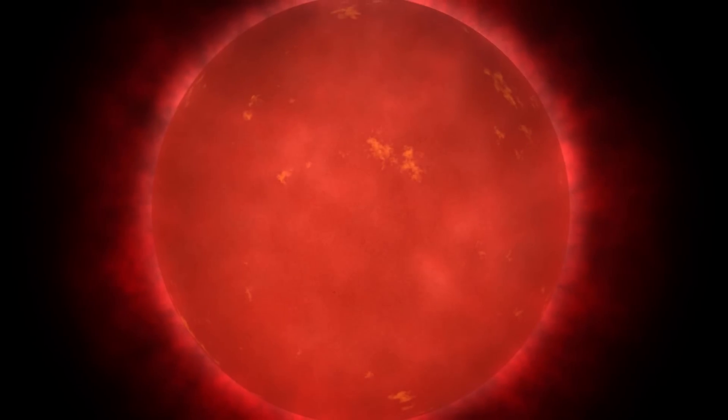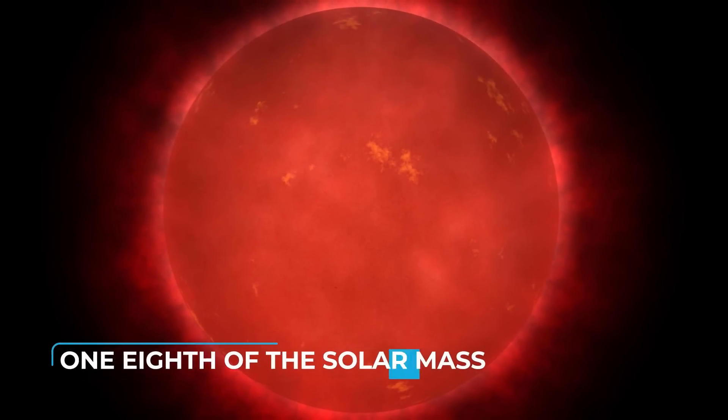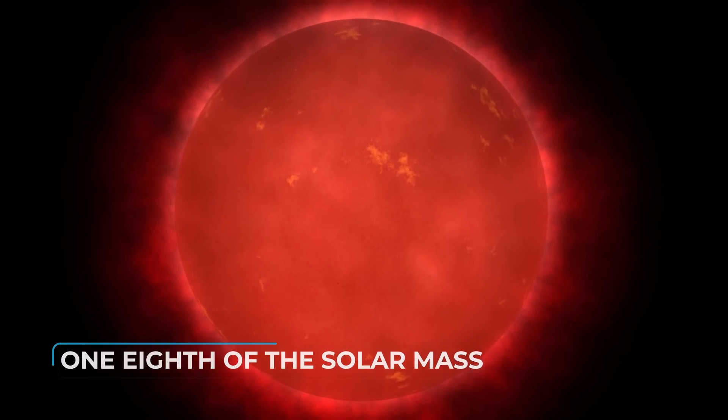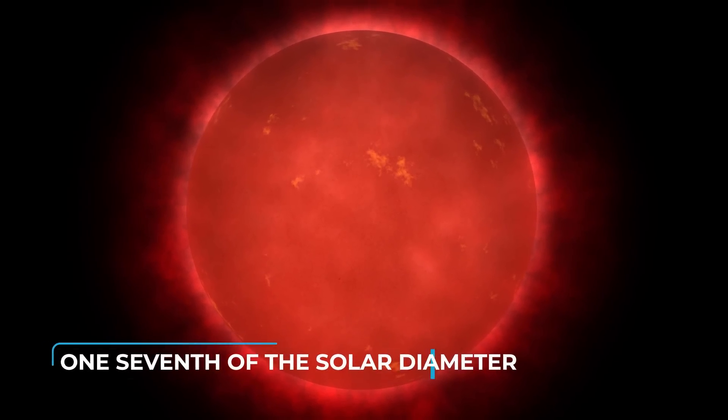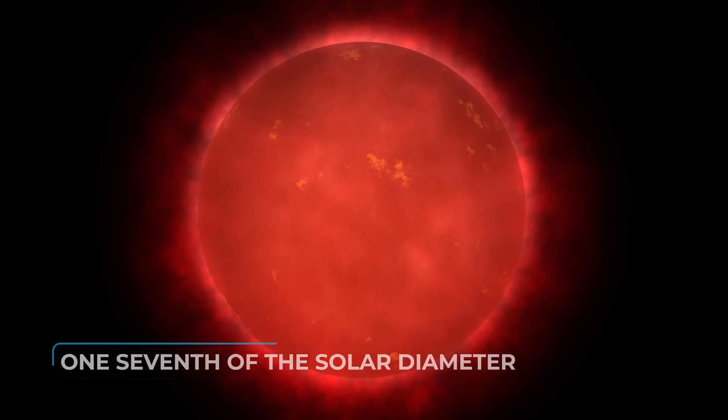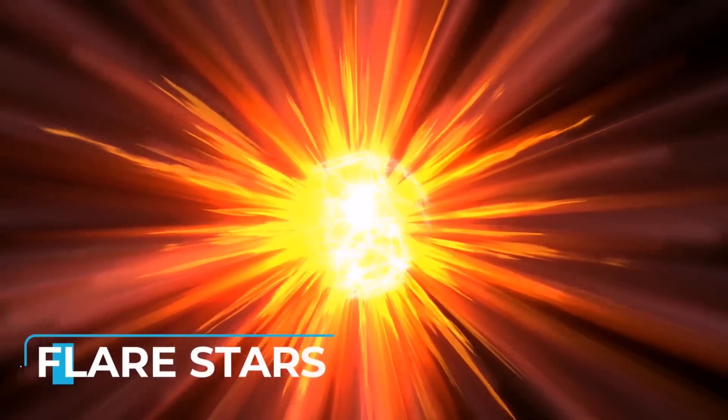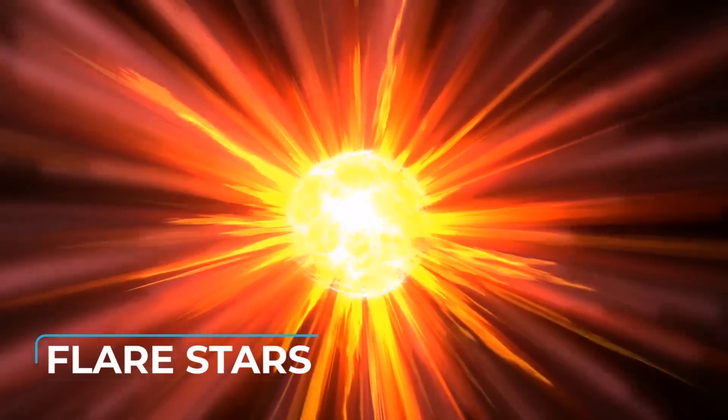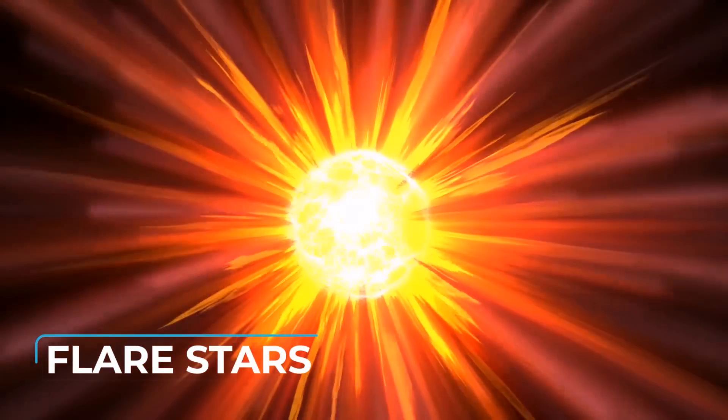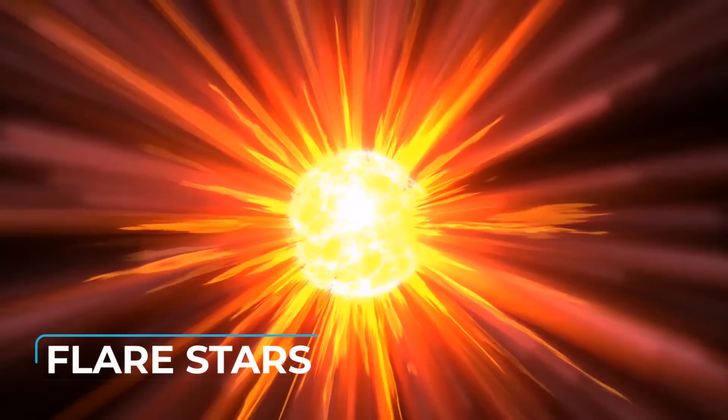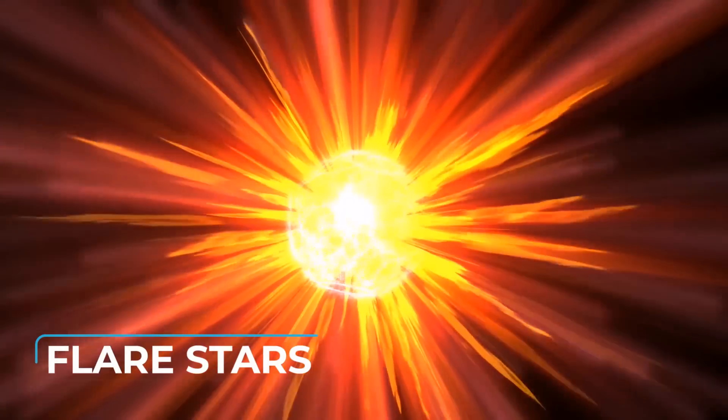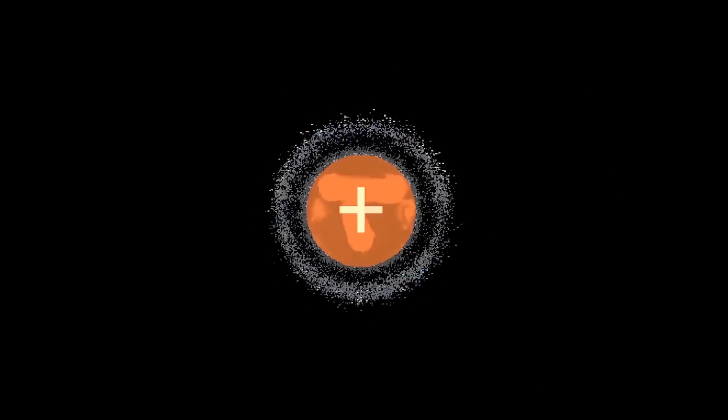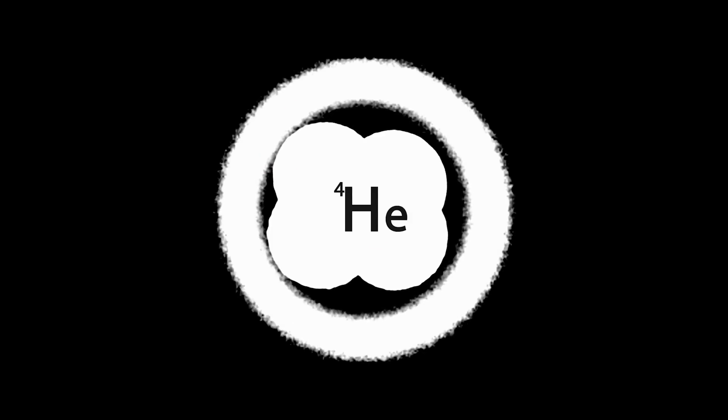Proxima Centauri is a red dwarf with a mass equal to one-eighth of the solar mass and diameter equivalent to one-seventh of the solar diameter, but it is very active because it belongs to the category of flare stars, stars subject to sudden and violent increases in brightness. These stars, unlike the larger ones like the Sun, are convective. That is, over time, all the star's hydrogen can descend towards the nucleus and be converted into helium.